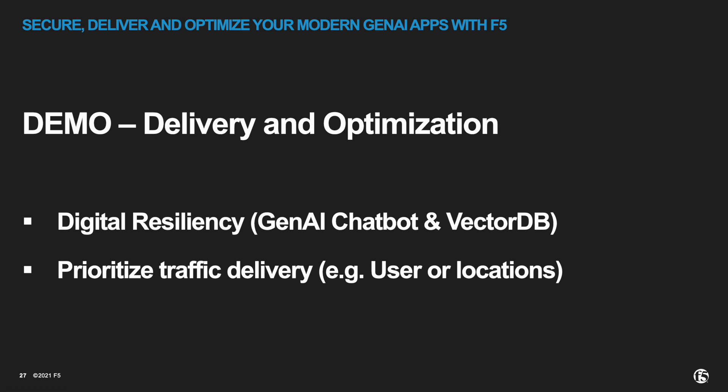Welcome to our Generative AI demo series where we focus on securing, delivering and optimizing modern generative AI applications with F5. This is the next installment on our Agentic RAG demo video series which explores delivery and optimization use cases from F5.